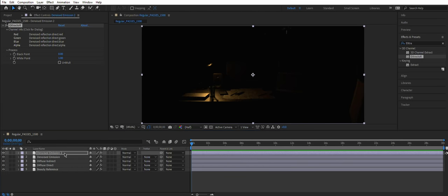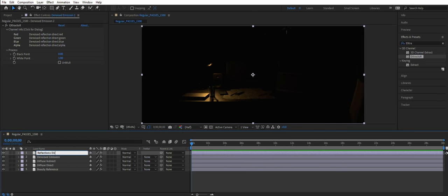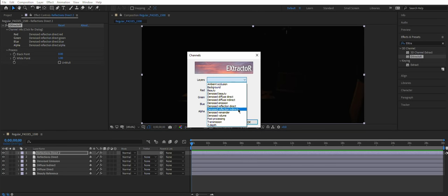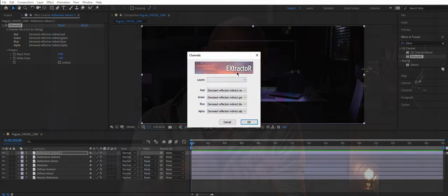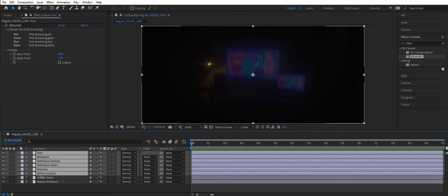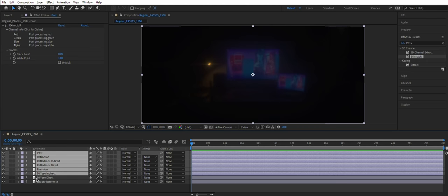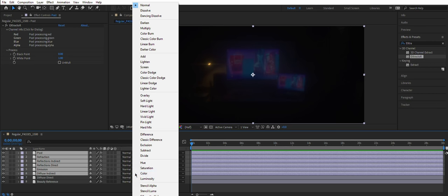Once done, it's good to remember the order of passes: Diffuse Direct, Diffuse Indirect, Emission, Reflection Direct, Reflection Indirect, then Light Passes if you have any, and then Post. Select all the passes except the first one, which is Diffuse Direct, and then Blending Mode choose Linear Dodge.